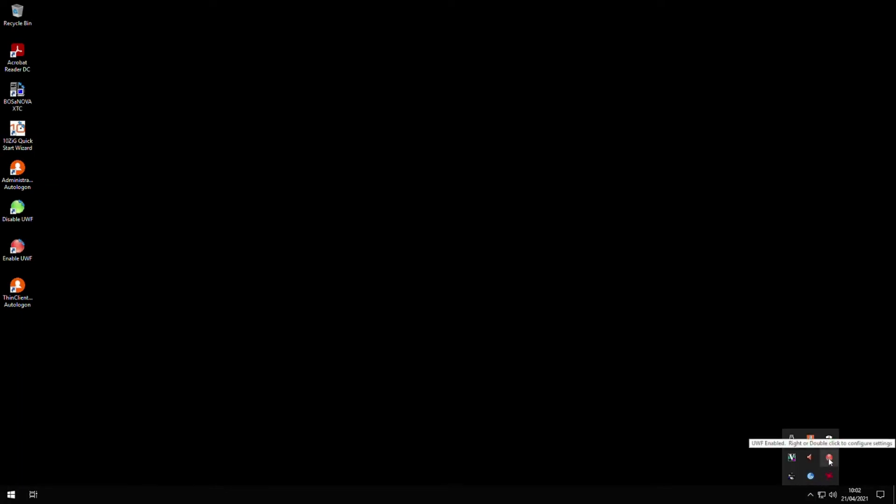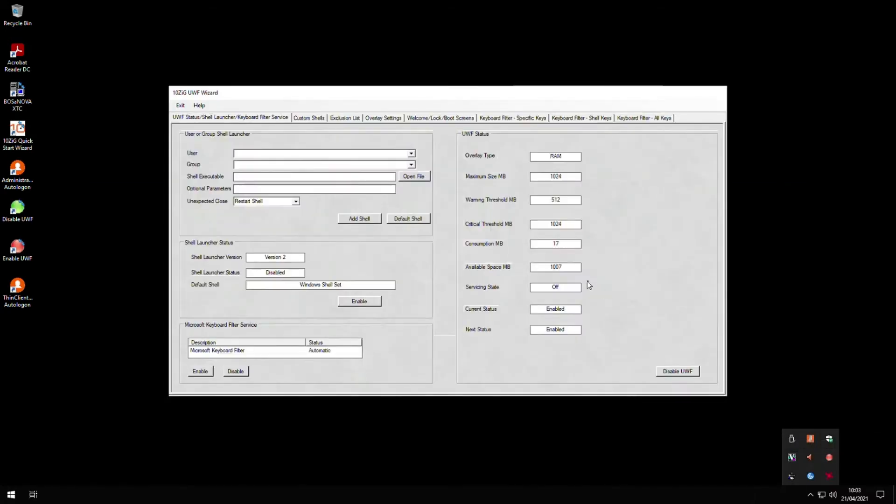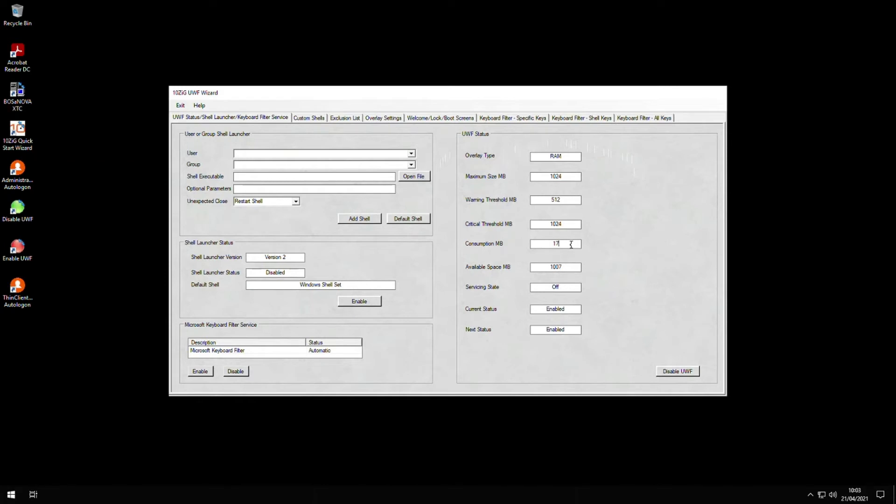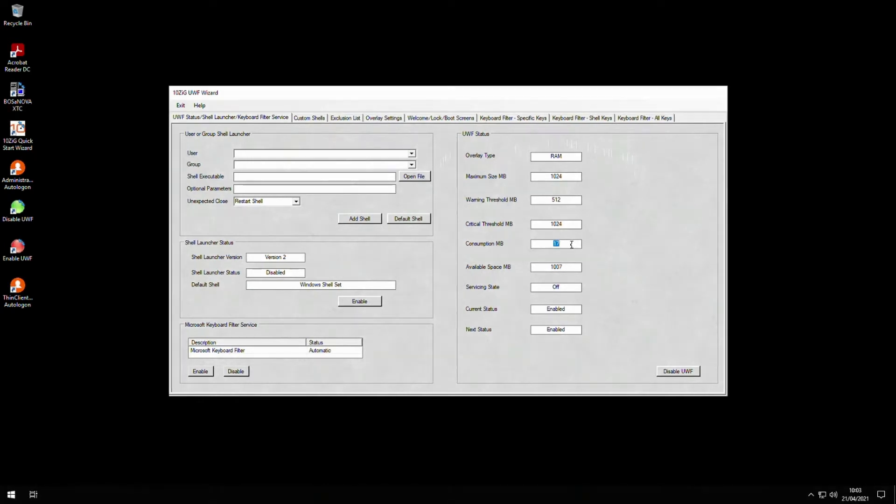Once the client has rebooted, if we go back to show hidden icons, we notice that the UWF wizard icon has now changed color to red and that the status shows the UWF itself is enabled. If we go back into the configuration screen again, we can now see that the consumption status is no longer zero and that we are actually using the physical RAM as storage in this session.